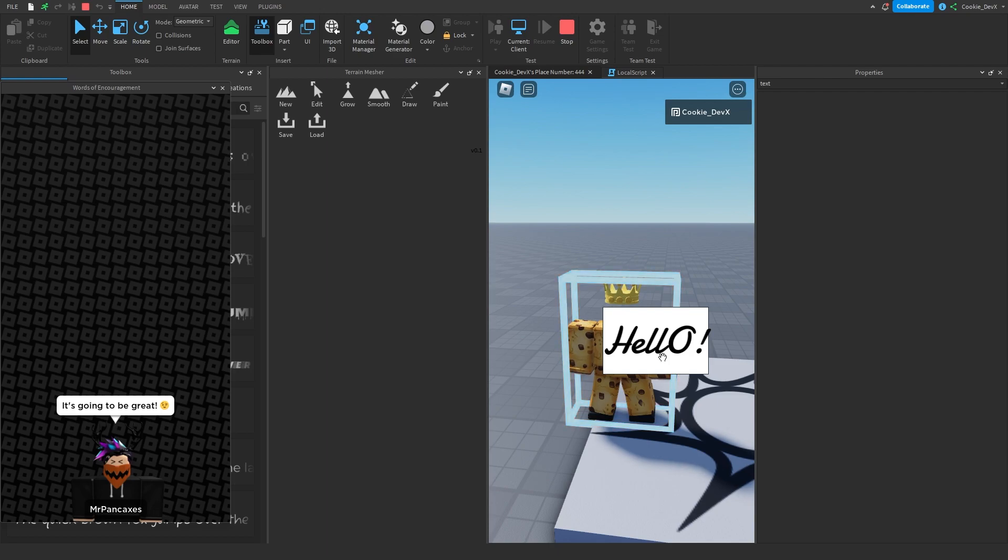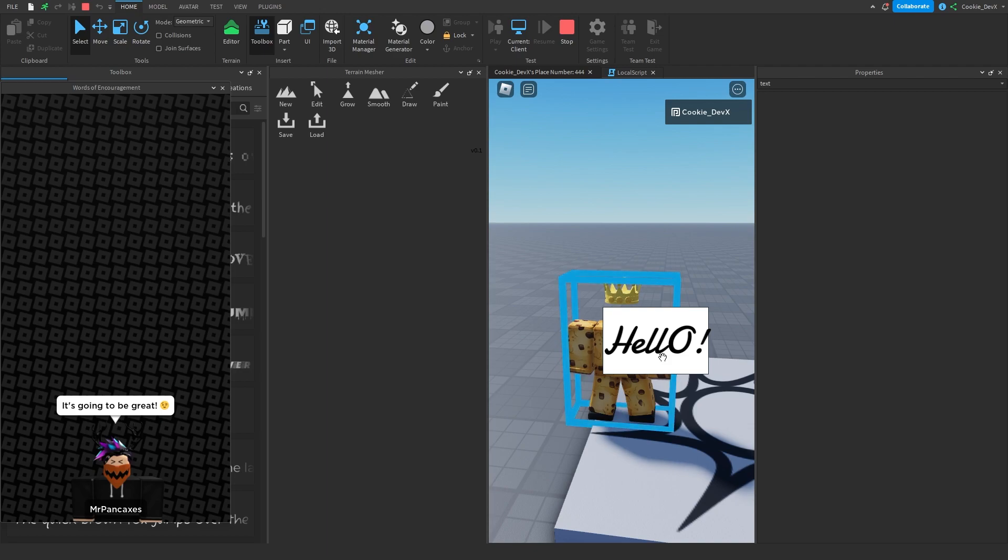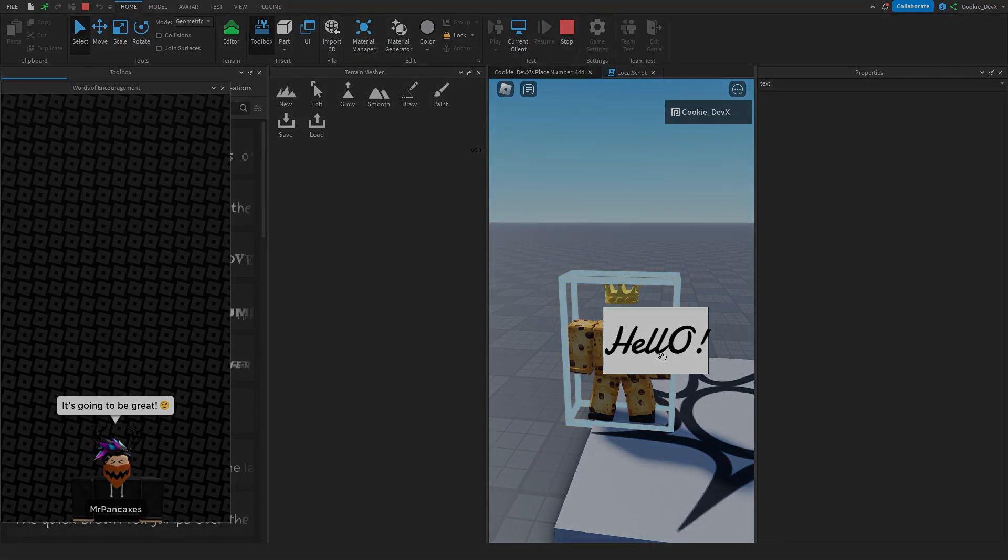Just head to our forms, that's forms.thecookie.dev. Thank you for tuning in. That's all from me, have a good night, and buh-bye.